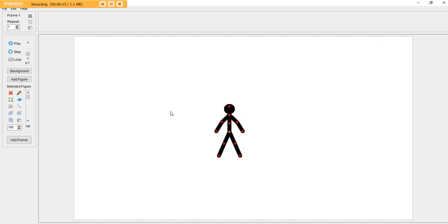Pivot is an animation software and it's a basic software that loads of animators would start with. It doesn't have a lot of hard concepts in it and today all I'm going to do is help you and show you some basic things in Pivot to start you off.